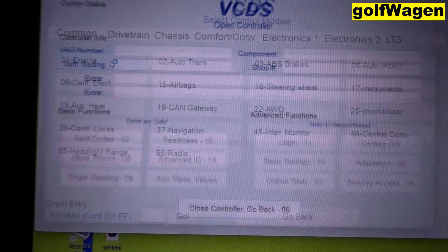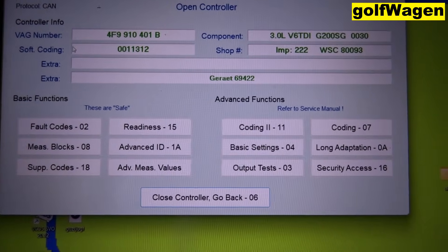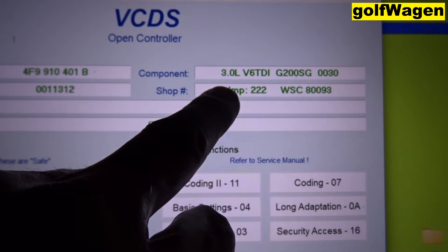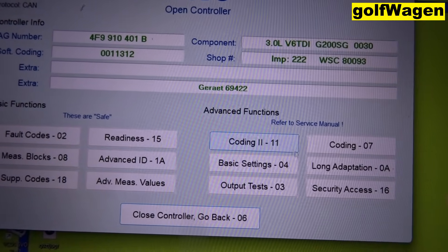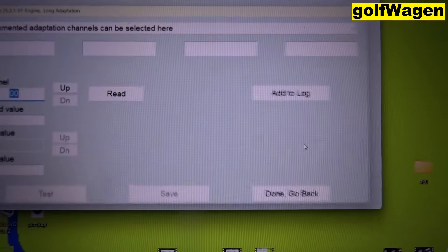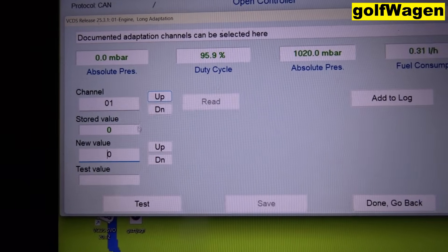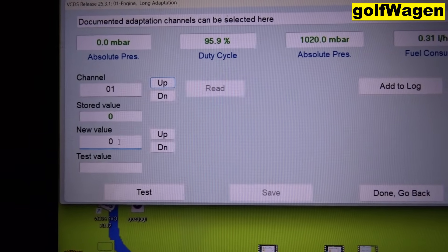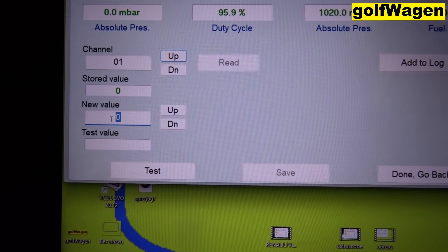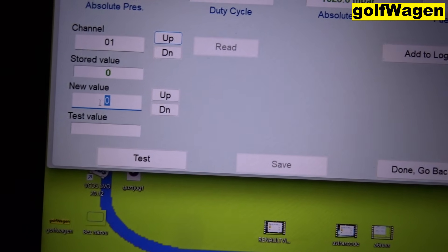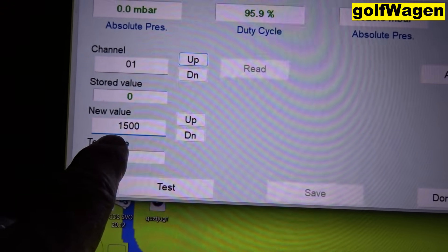Select engine — this is Audi A6 3.0 TDI in a long adaptation. Channel 1, for this Audi maximum 1500.